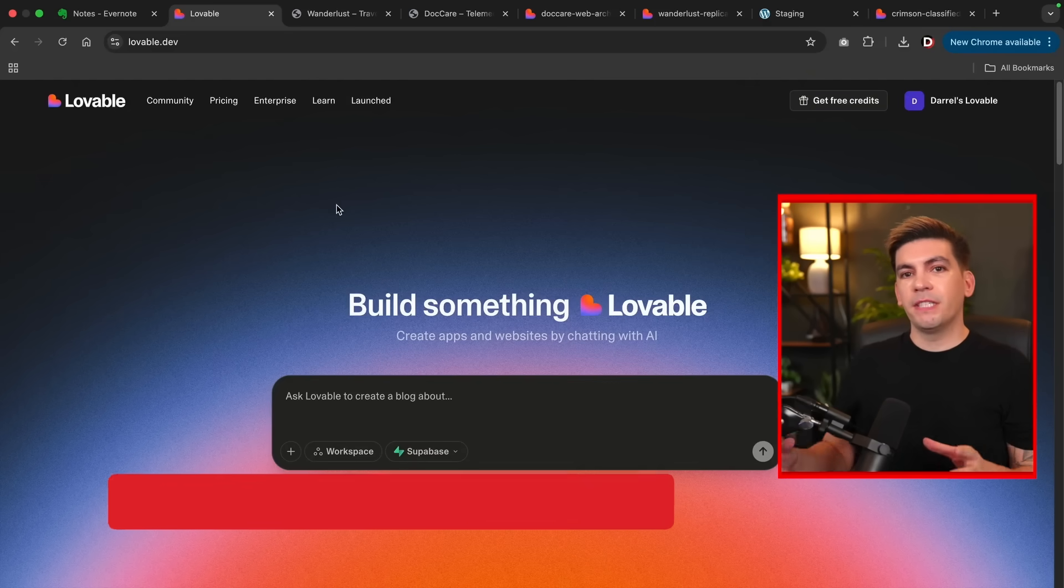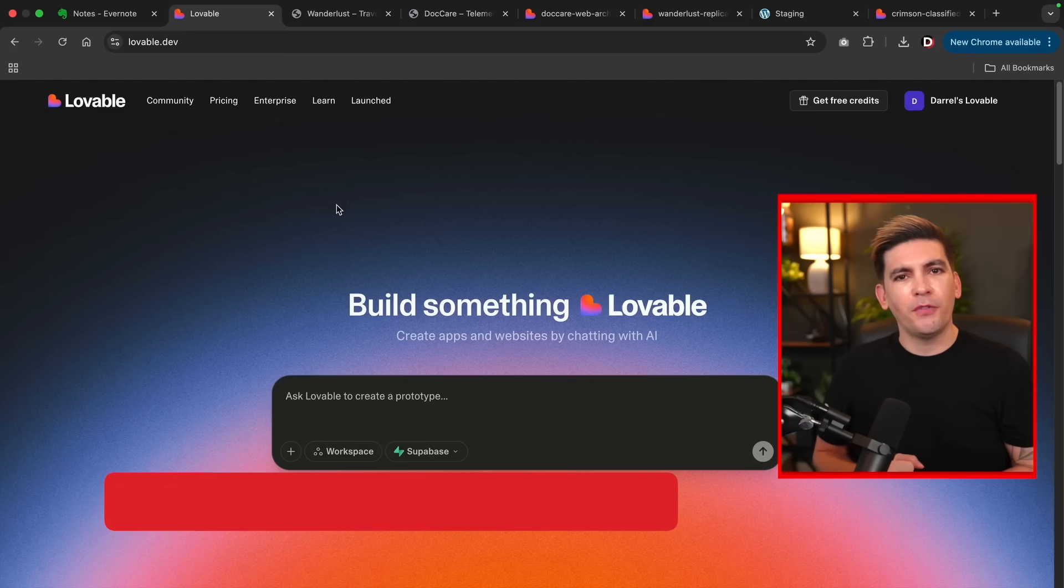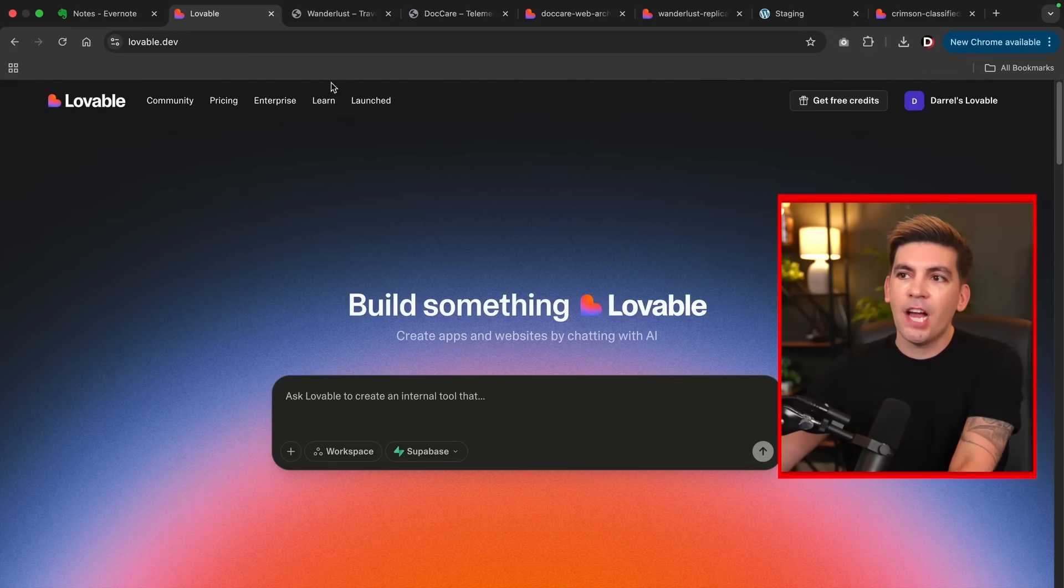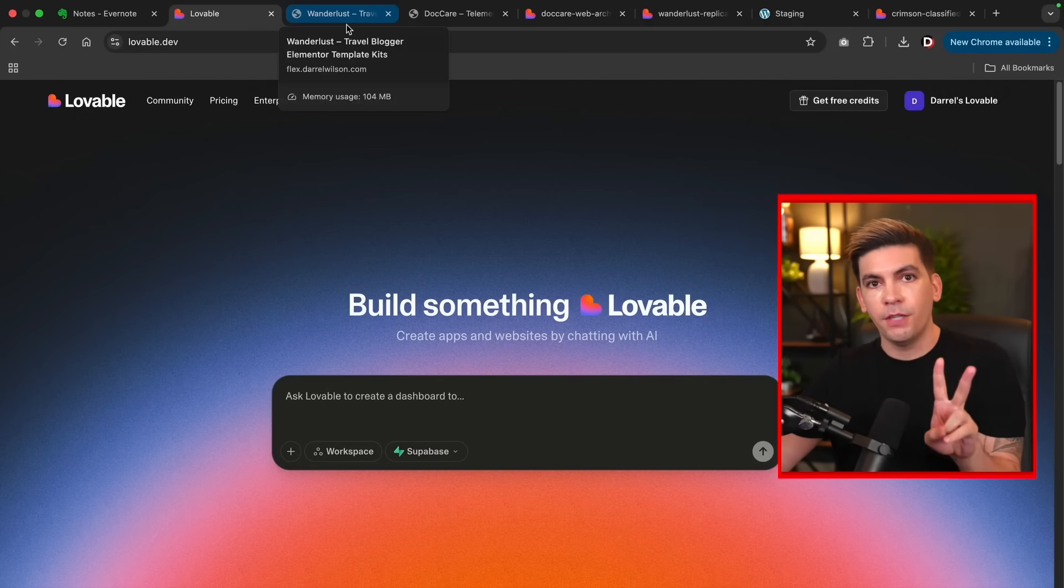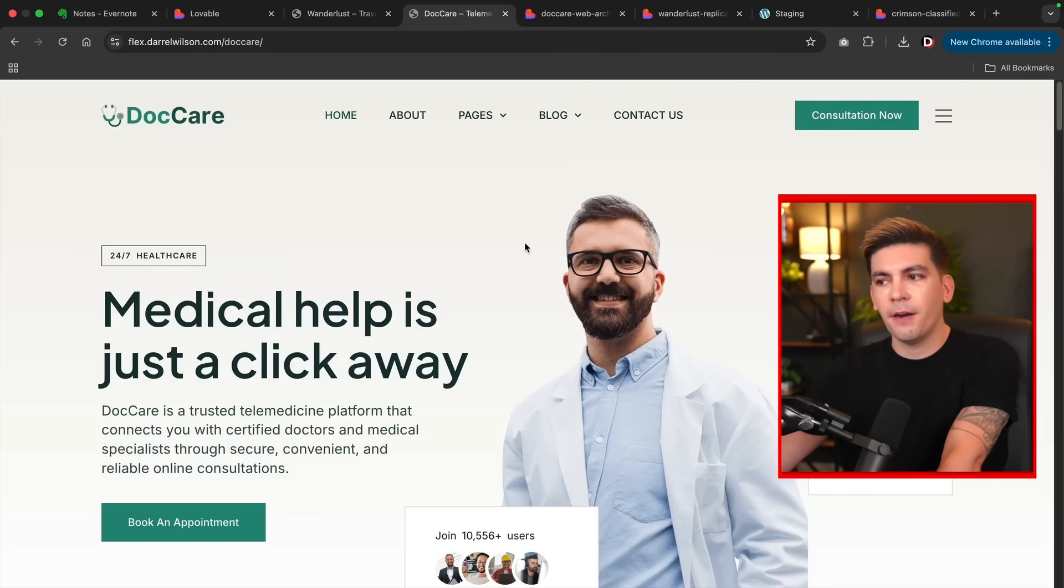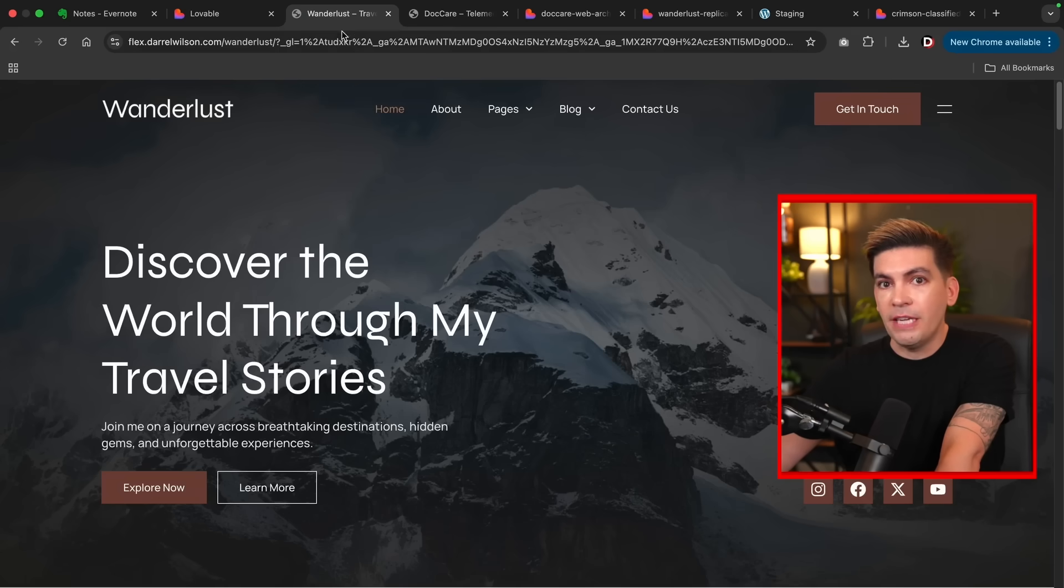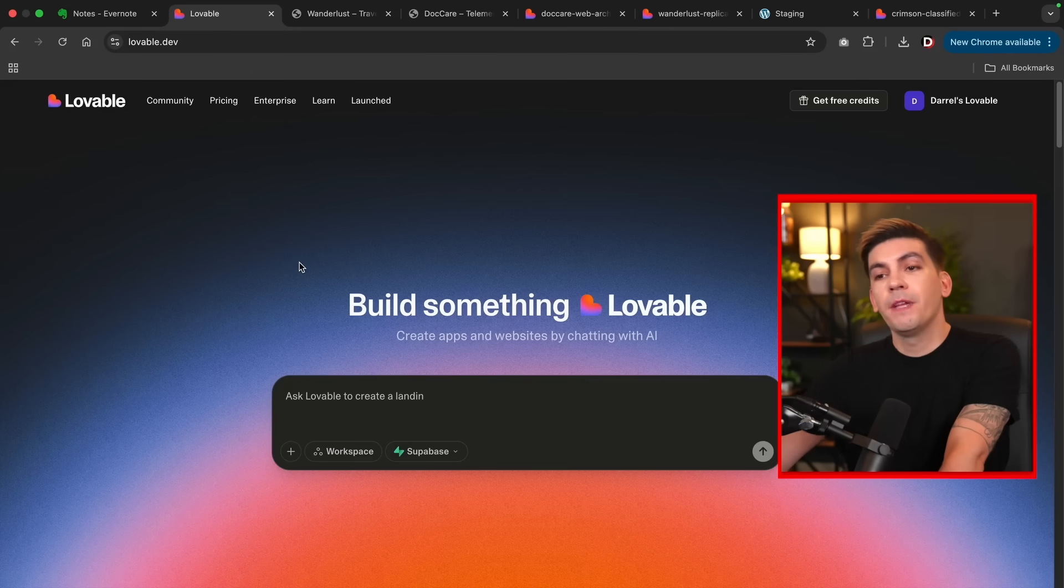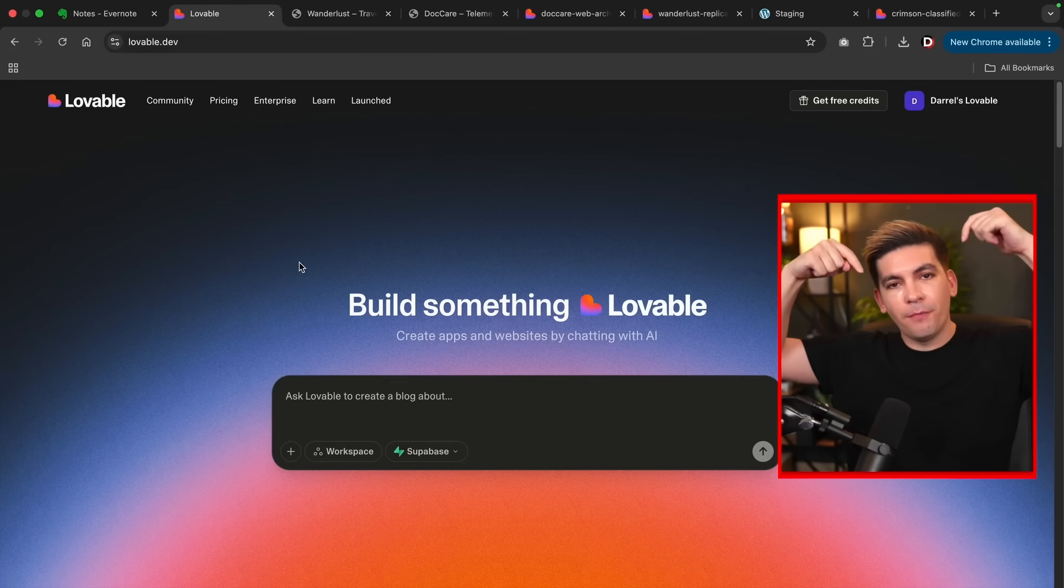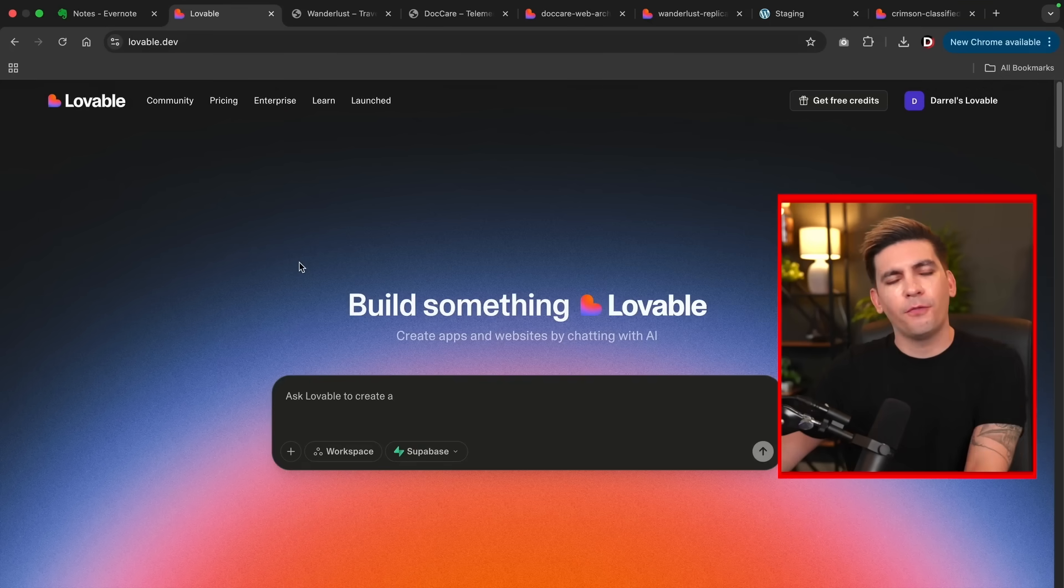Okay, and this is lovable.dev, and this is the AI tool that we can use to pretty much clone any website that we come across on the internet. So let's do it. Let's start cloning some websites. Now, I have two demo websites that I've chosen for this video. We have Wunderlust, and we also have DocCare. These are essentially Elementor templates that I sell on my websites. So I actually want to see if I can clone these using AI. If you guys do not have lovable, you can sign up for free. There is a link to lovable in the video description, and you can use that to sign up for free and use some free credits.